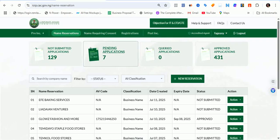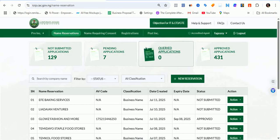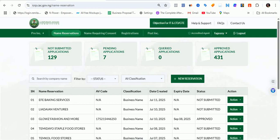This is my second attempt at a name reservation on the Corporate Affairs Commission portal in the past few days now, and we want to make sure that everything is intact. So I'll be walking you through it step by step.